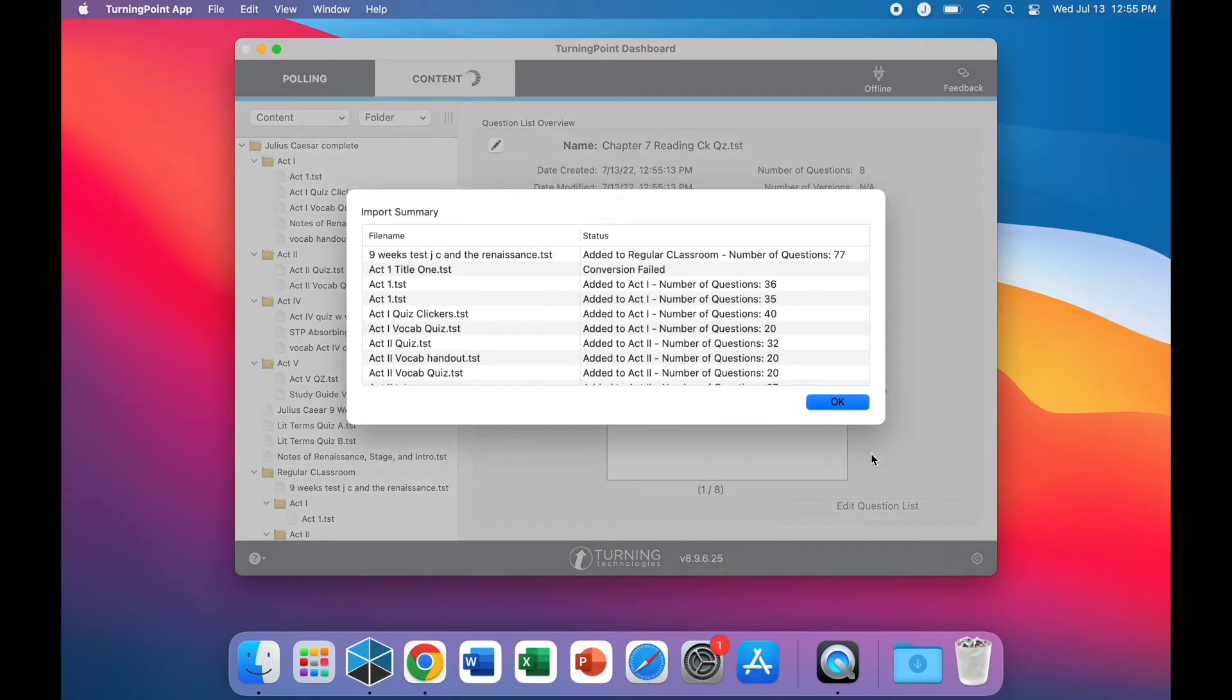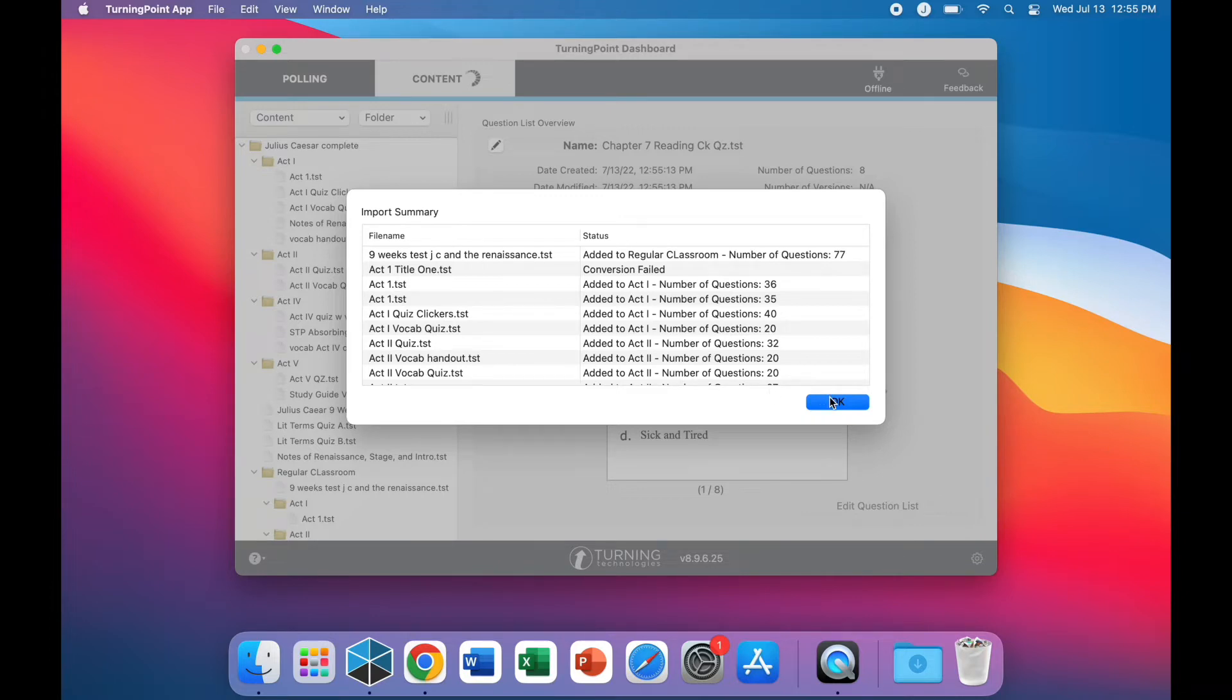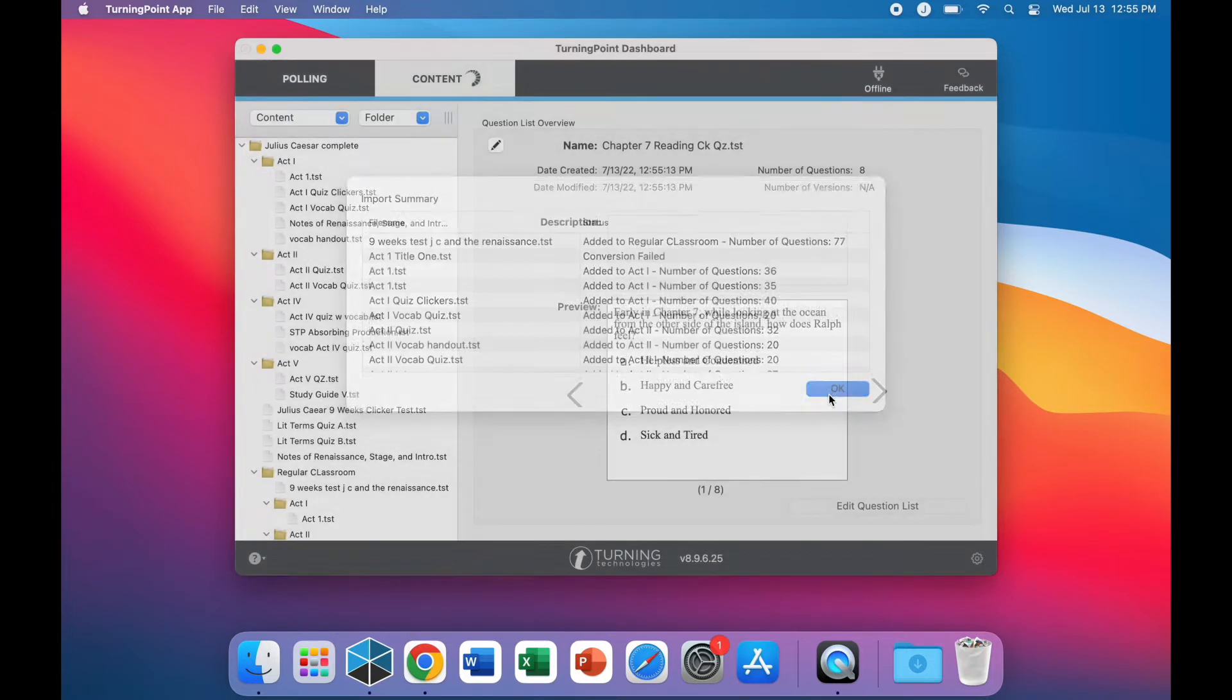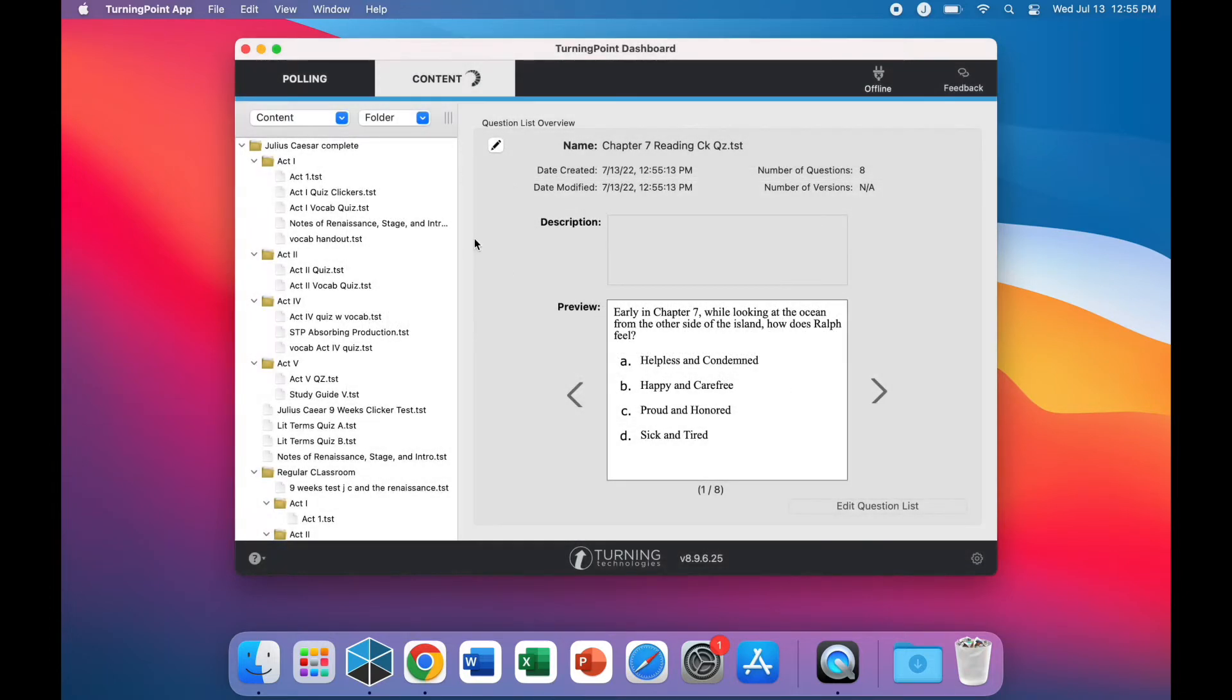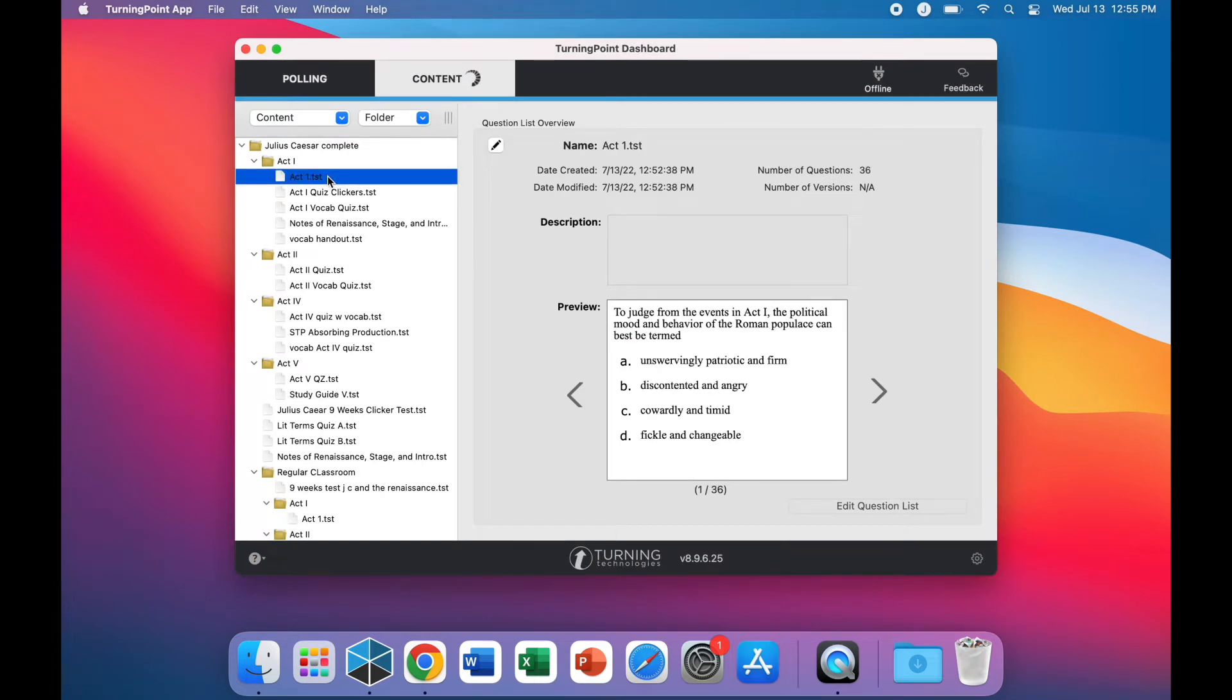After the import summary is generated, you can review the report and click OK to continue. All of the tests that were imported should be available for viewing and editing under TurningPoint.